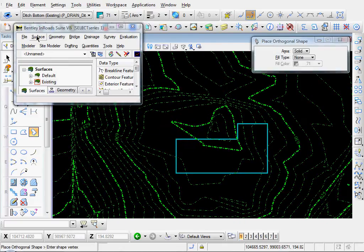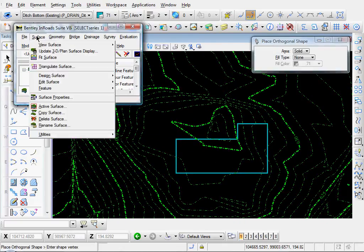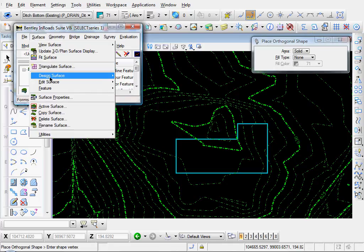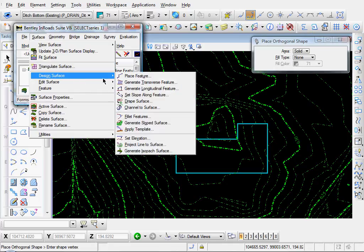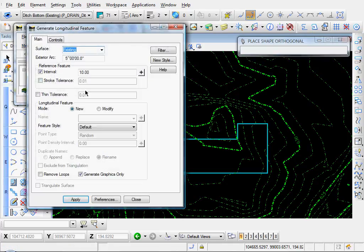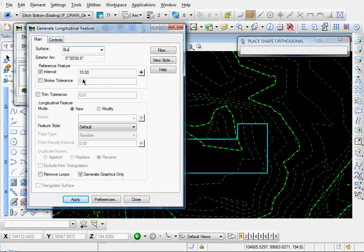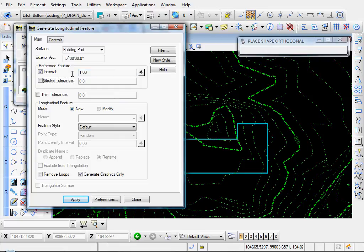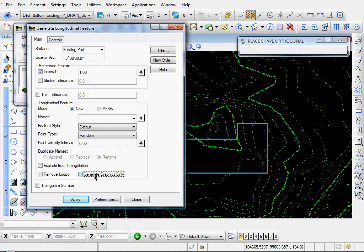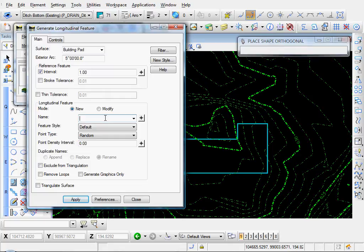Okay, so let's come over here to Surface, Design Surface, Generate Longitudinal Feature, and let's give it a name of building pad interval. Let's use 1. Let's uncheck the generate graphics only box so we can generate our feature. Let's give it a name of pad.